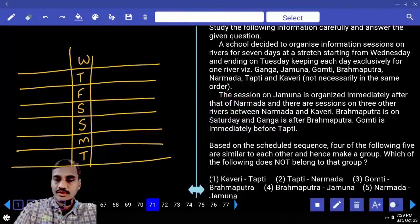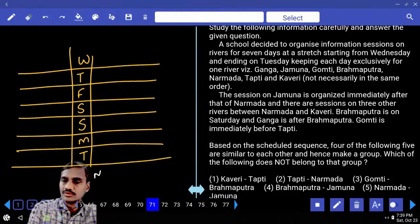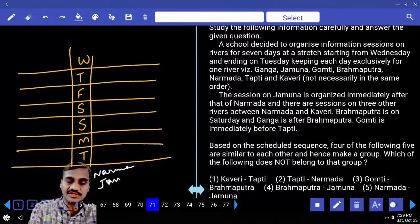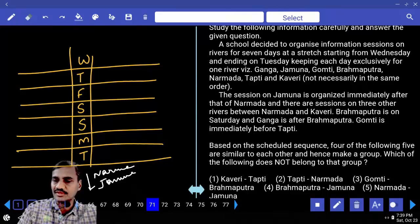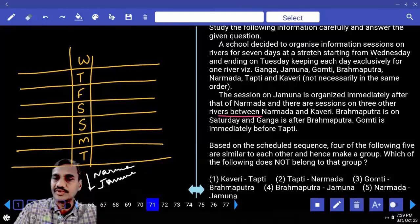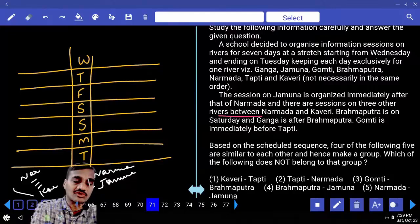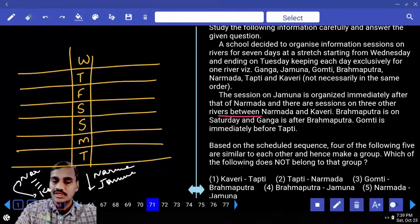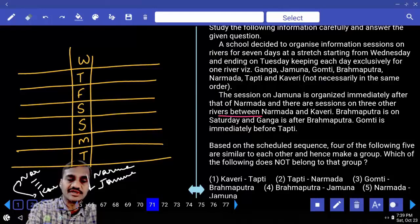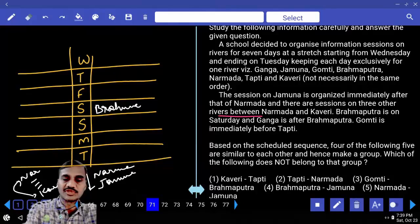Conditions: Jamuna is organized immediately after Narmada. There are three sessions between Narmada and Kaveri. Brahmaputra is on Saturday. Ganga is after Brahmaputra — three possible positions for Ganga: Sunday, Monday, or Tuesday. We analyze each case systematically.